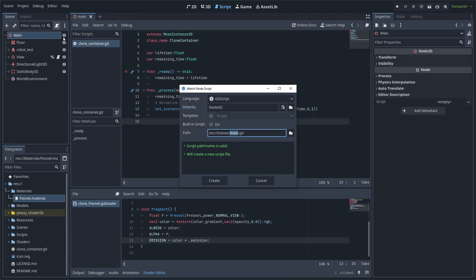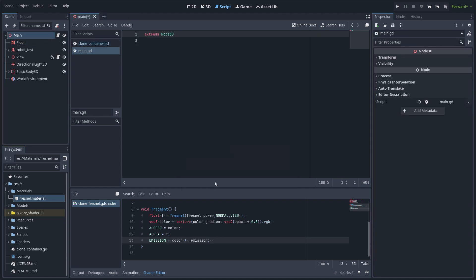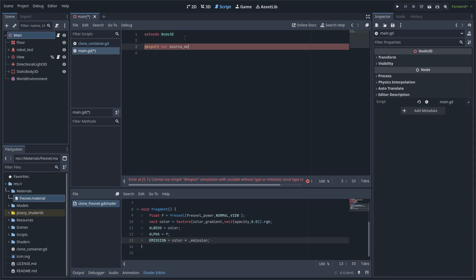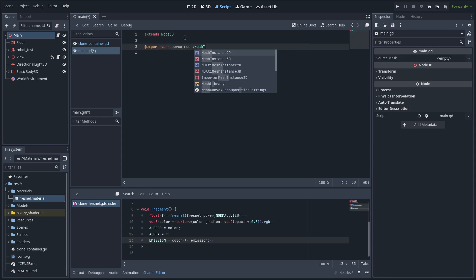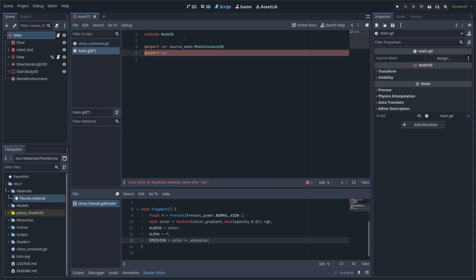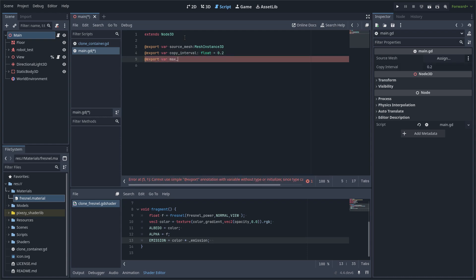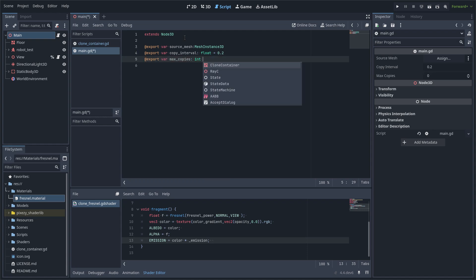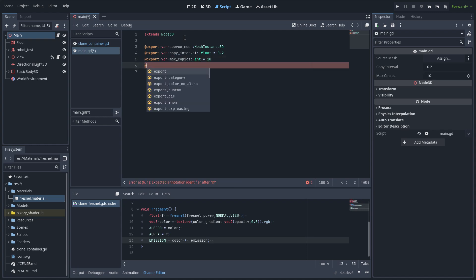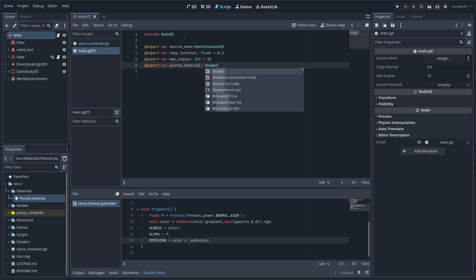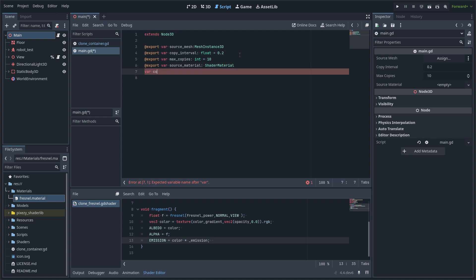Then I am going to create a new GDScript file in the root node, and I am going to require the source mesh, the copy interval, the max copies, and the source material.